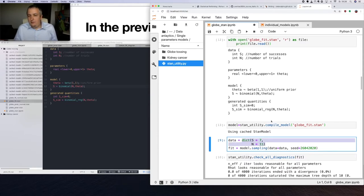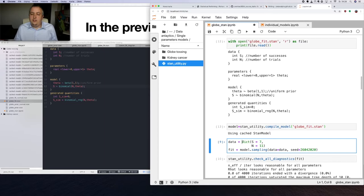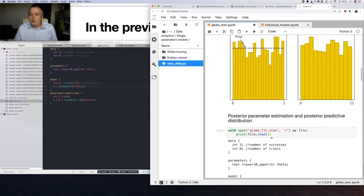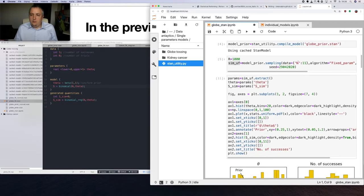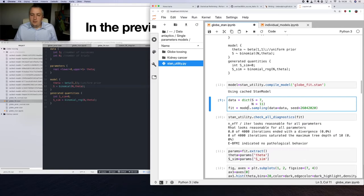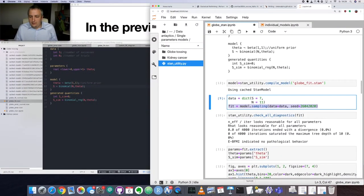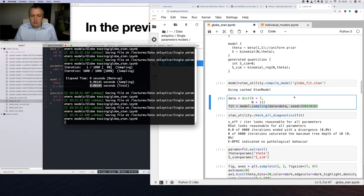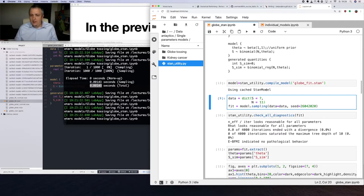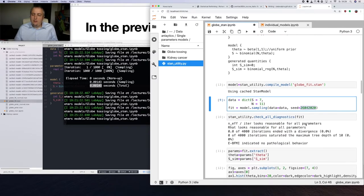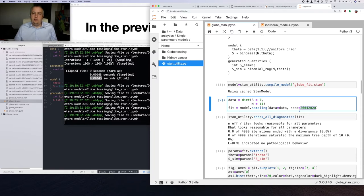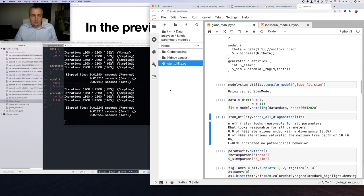Fortunately, I changed it in a way that wasn't relevant — just removing a comment — so we're using the cached model and nothing happens. We are now creating our new data dictionary for our model. We need two variables: s (number of successes) and n (number of trials). This time we're using the dict() function, which has slightly different syntax than calling the dictionary directly, but the result is the same. We will now perform sampling for our model.